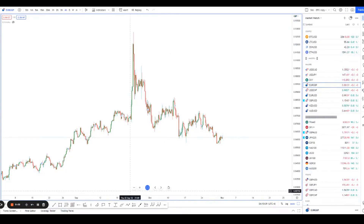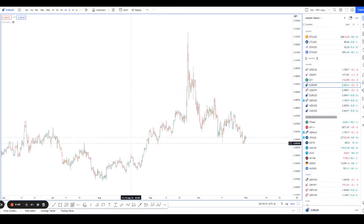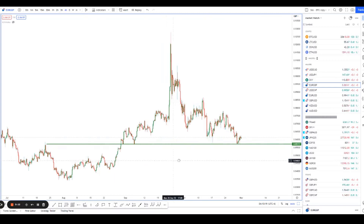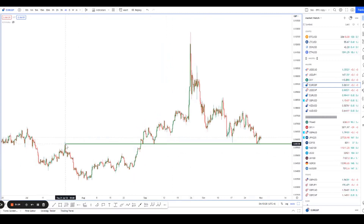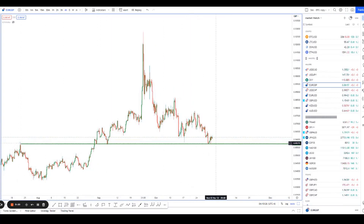Hey guys, welcome back to another session of using technical analysis to find higher probability trading setups. We're looking at this level here on Euro/Pound — it's a really nice level. You can see it stretches all the way back pretty far. Price has been bouncing off this level multiple times in the past, reacting multiple times, and it's right down there.